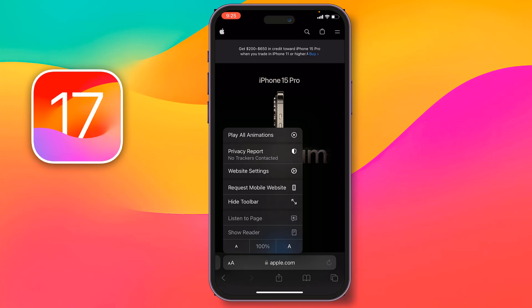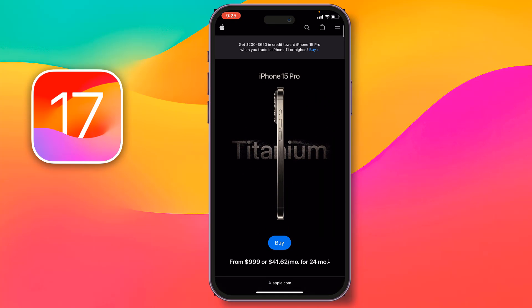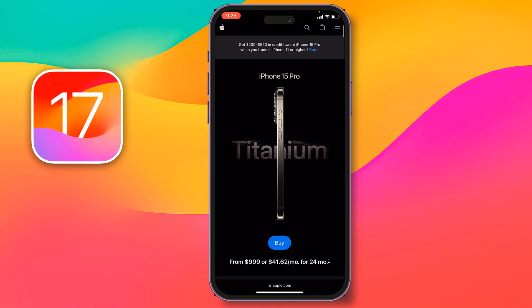But if you turn it on from over there, it will turn on automatically and play automatically.